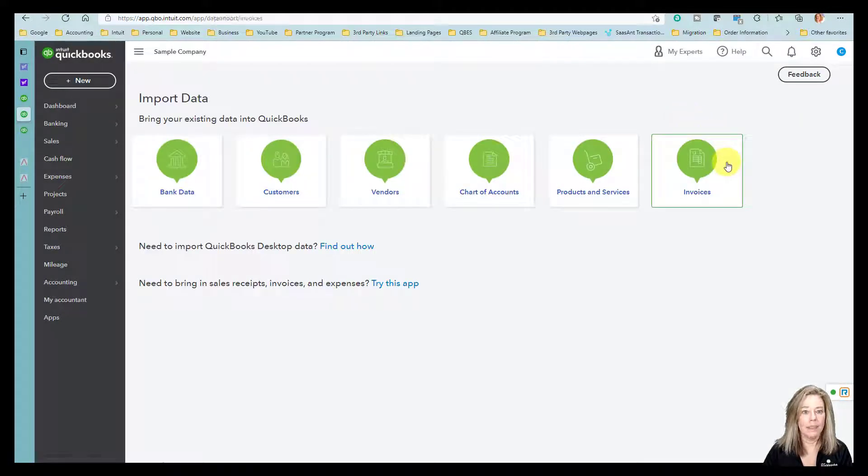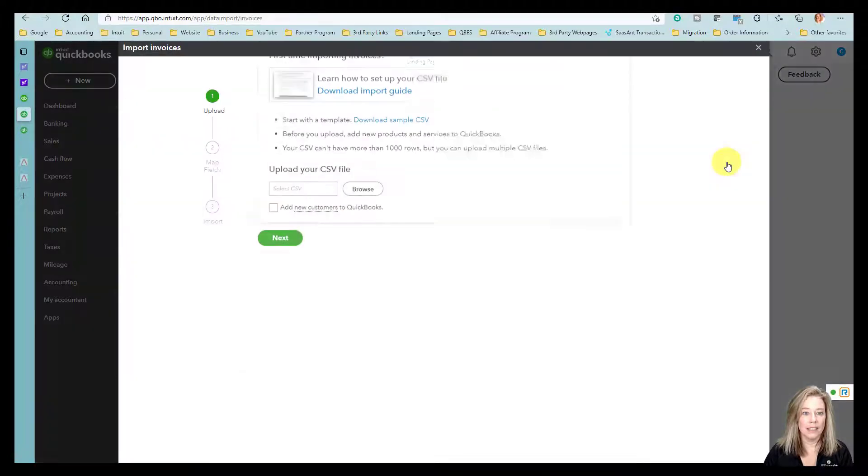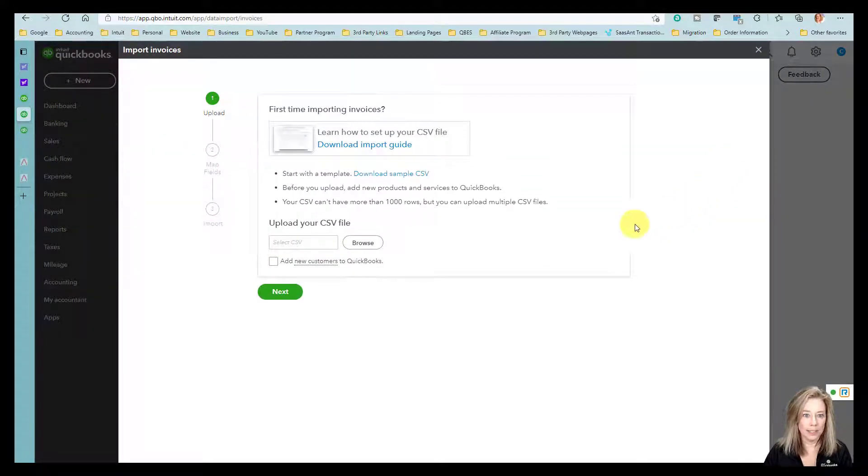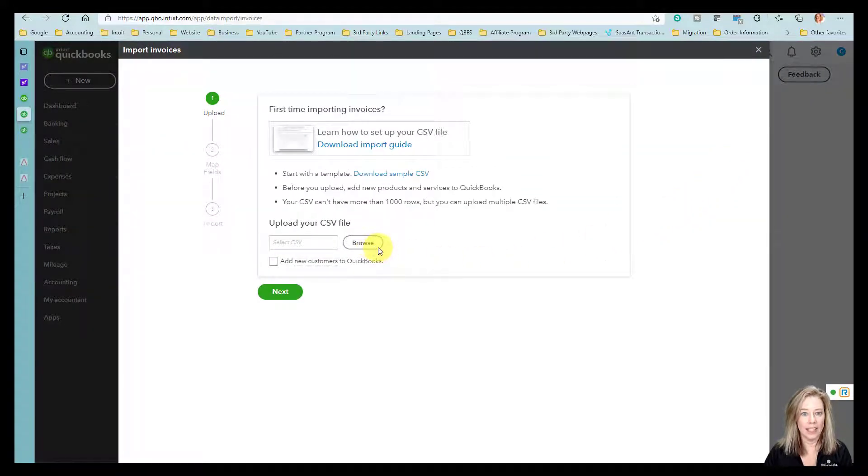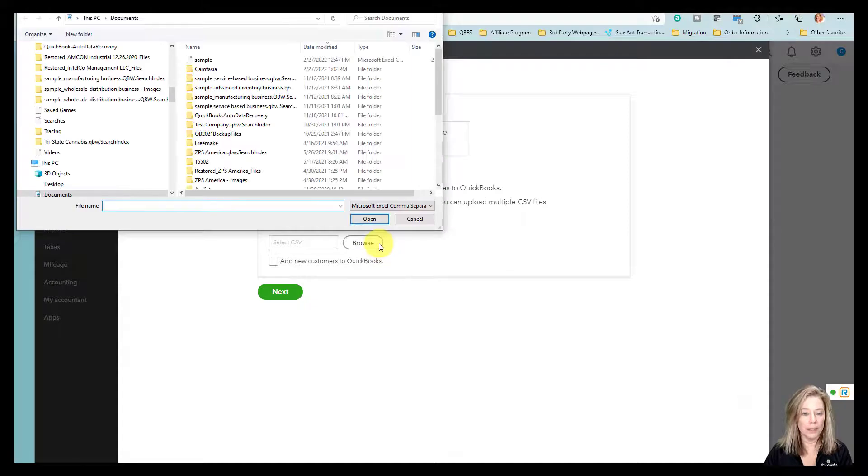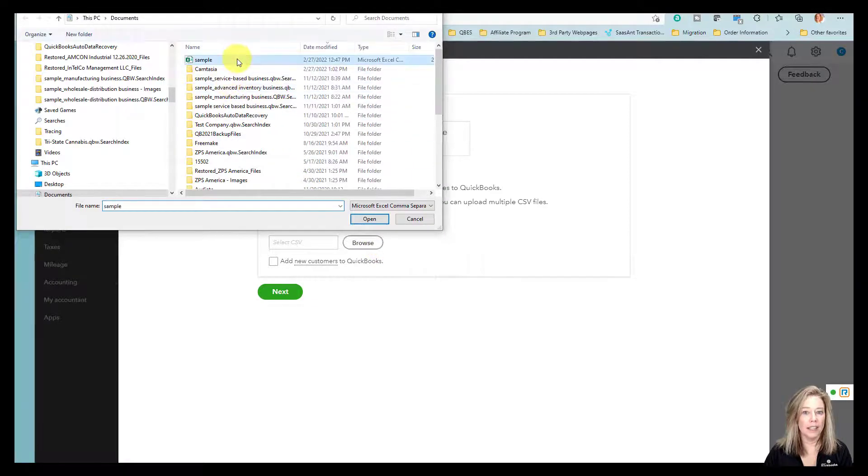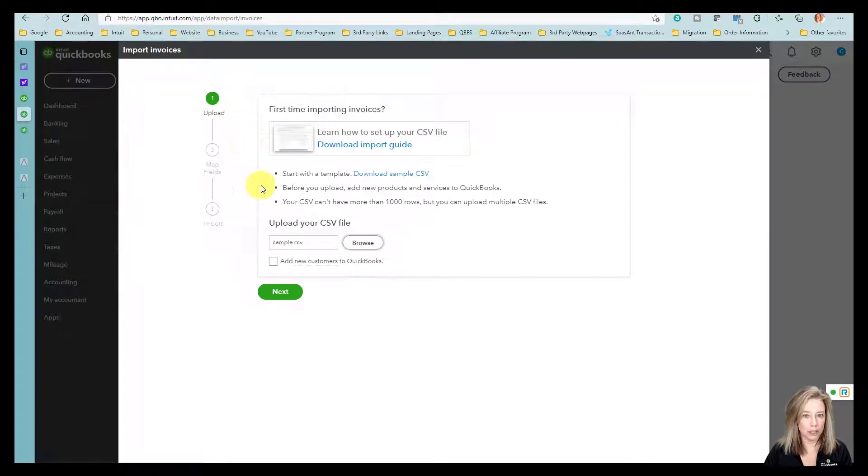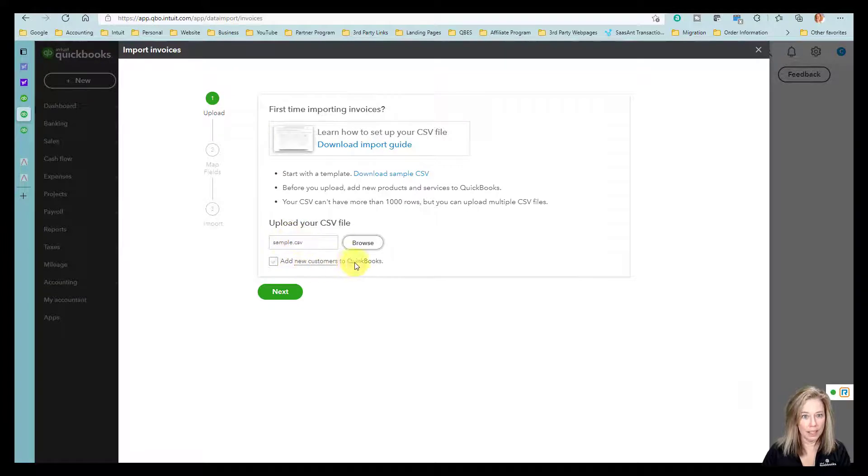Then select Invoices. Next, select Browse and then find and select the spreadsheet of your invoices.